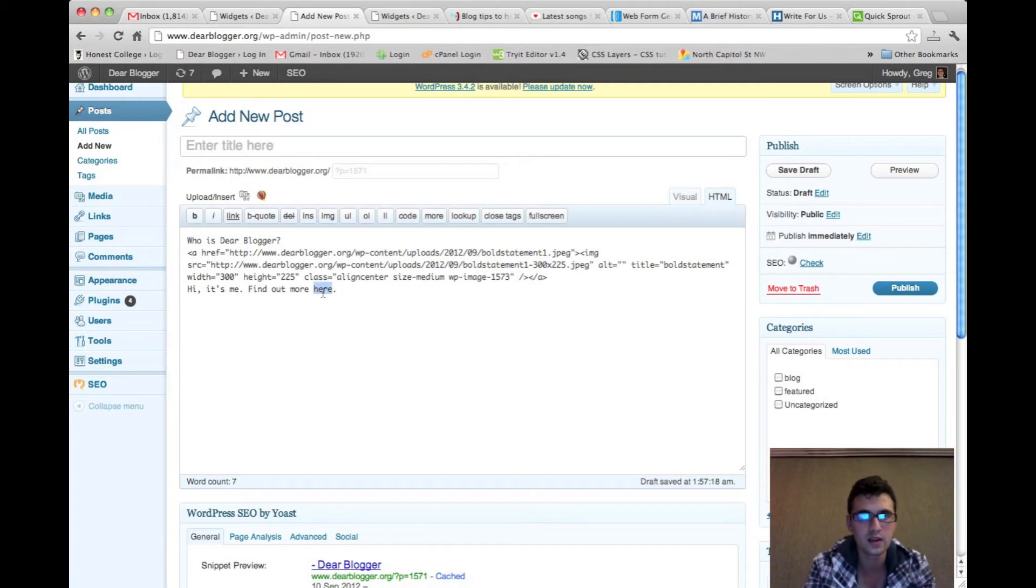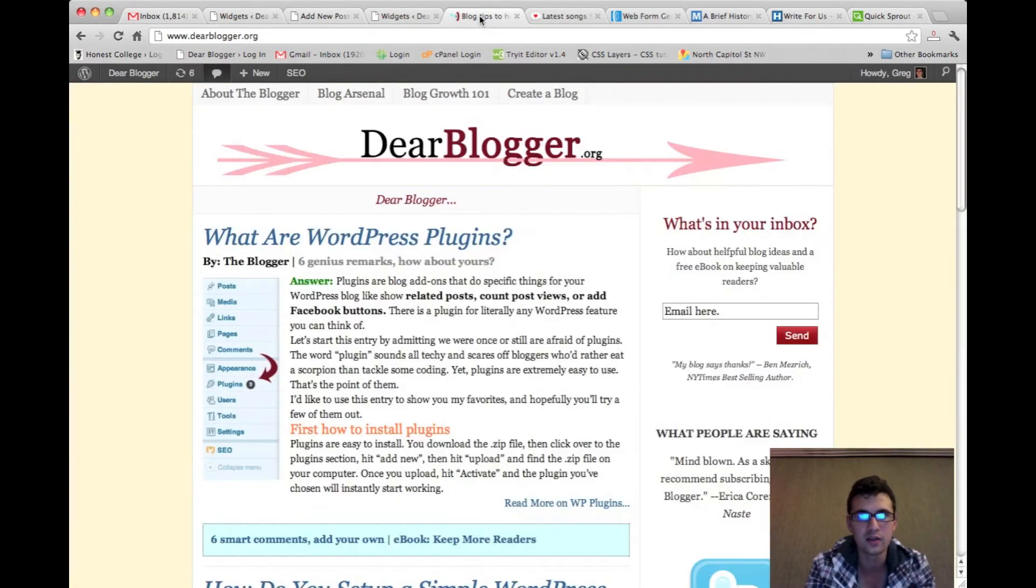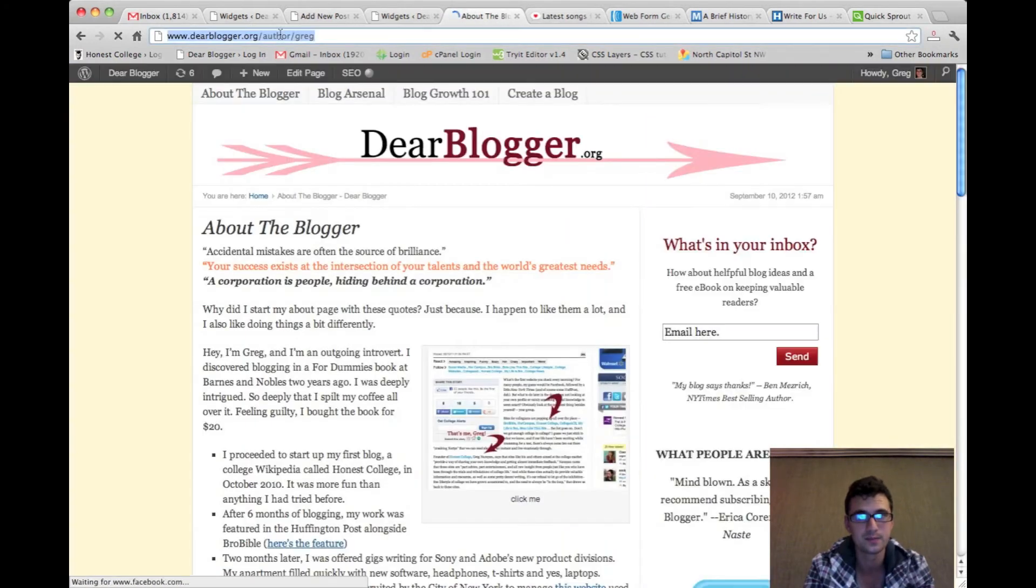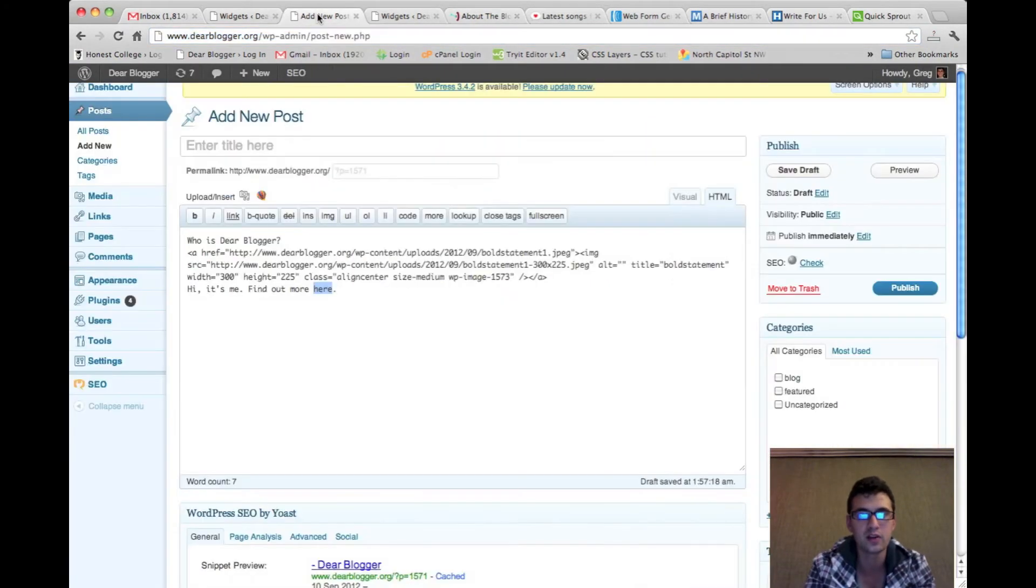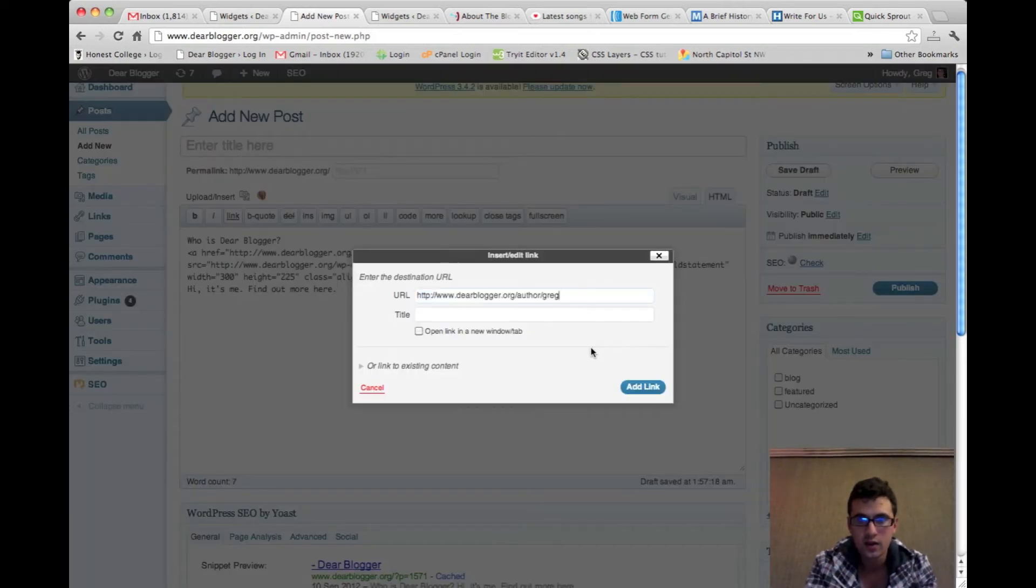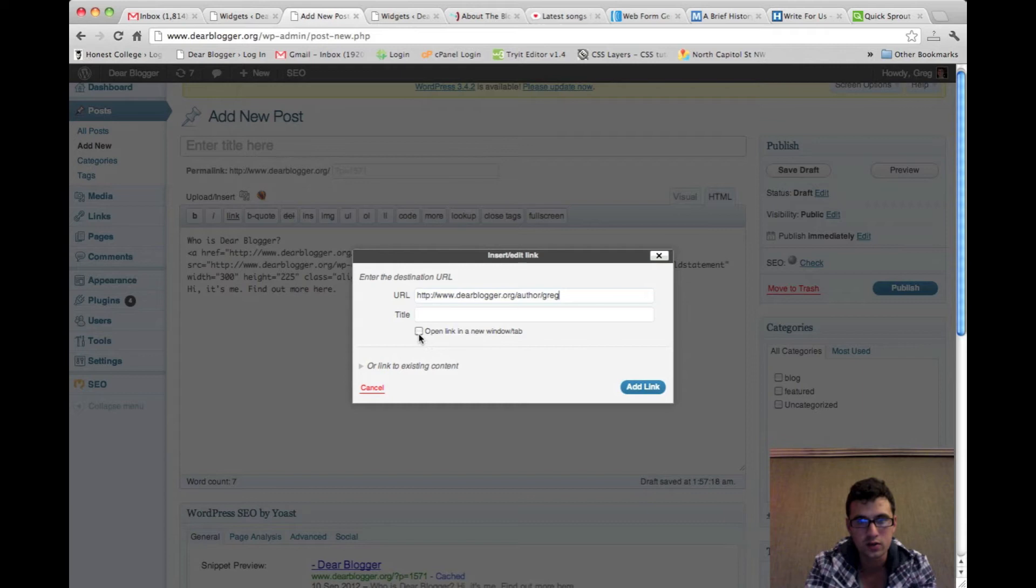So now take here or whatever text you used and link it to actual about me page. It's pretty crucial to interlink your whole blog and be really repetitive and redundant with it because you want users to go to certain places and go there often.